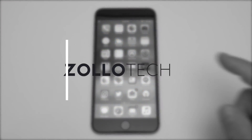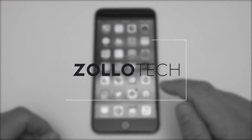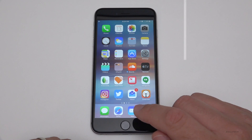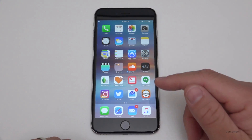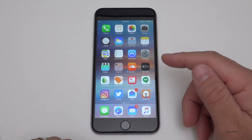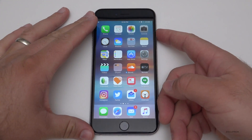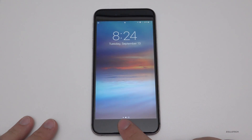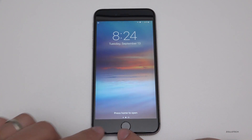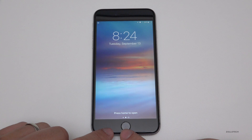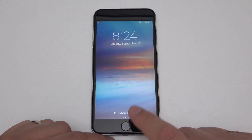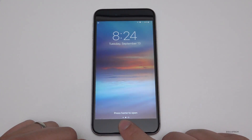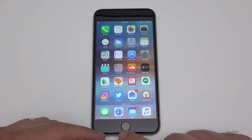Hi everyone, Aaron here for Zollotech and I wanted to show you a quick tip based on a lot of feedback I've gotten as far as the home button and how it unlocks the screen on iOS 10. Now if you go and unlock your display and set your finger down and you have touch ID, it says press home to open. If you don't have touch ID, you just click it and it pops up the password prompt, or it reads your fingerprint and lets you in.